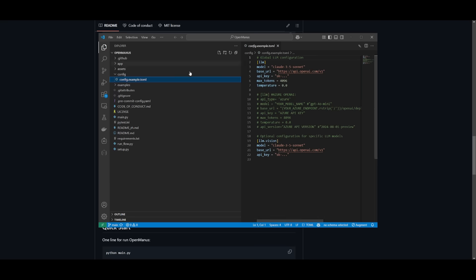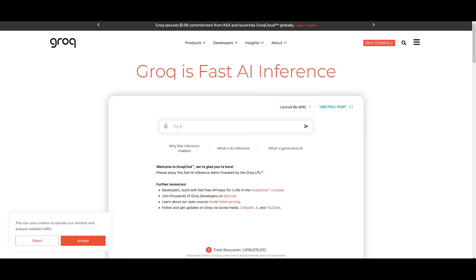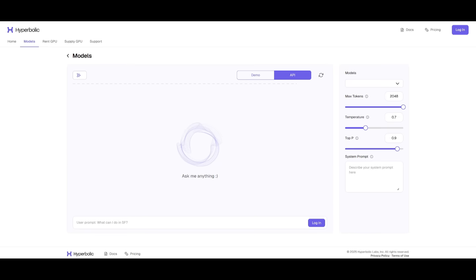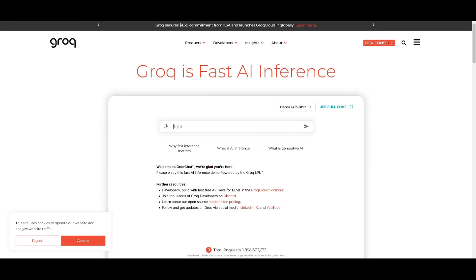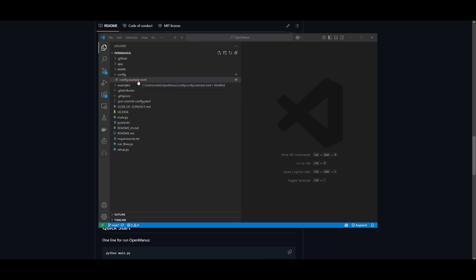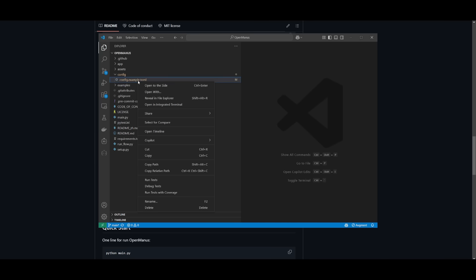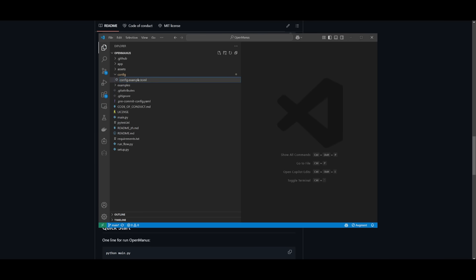But say if you do not have any sort of API key or you don't want to spend on any of these models, you can use something like Grok or Hyperbolic, which lets you access different models completely for free. And obviously there's a couple of rate limits, but you can use most of these models to do a lot of different tasks for your first couple of deployments. After you have made the changes, make sure you rename this by taking out the dot example.